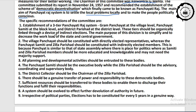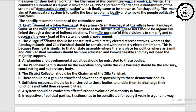Now come to the specific recommendations of this committee. First: establishment of a three-tier Panchayati Raj system. Please remember this is a three-tier system — not two-tier. The three tiers are: Gram Panchayat at the village level, Panchayat Samiti at the block level, and Zila Parishad at the district level. These tiers should be linked through indirect election, to simplify and decrease the workload on state and central government.